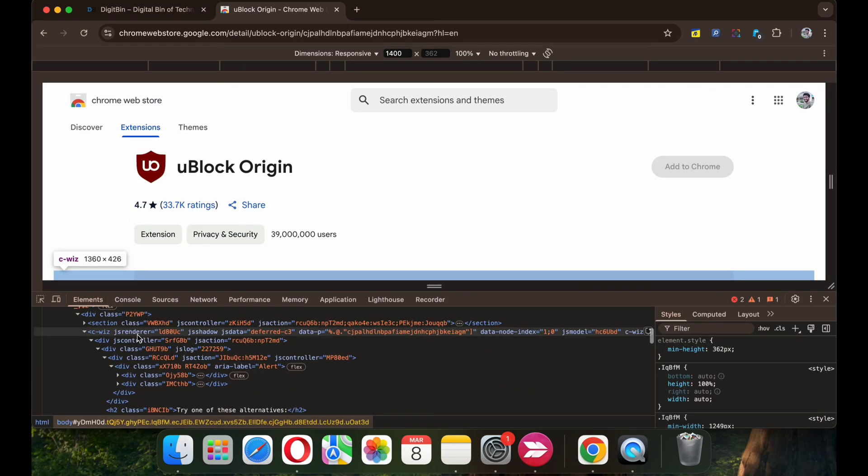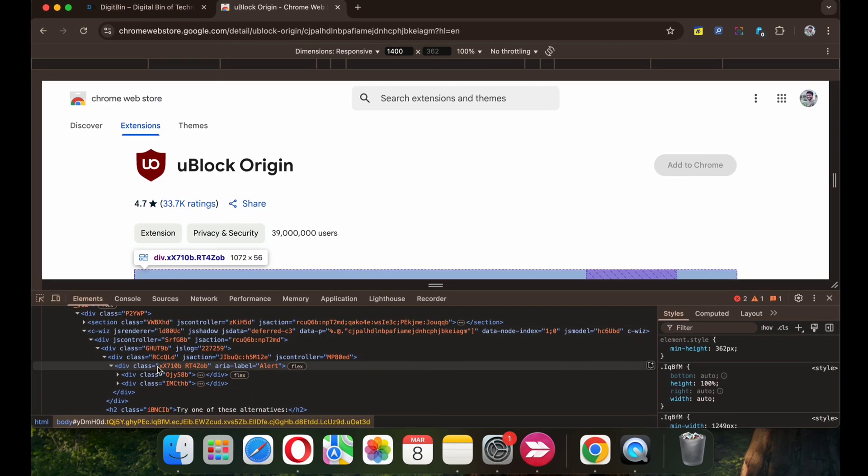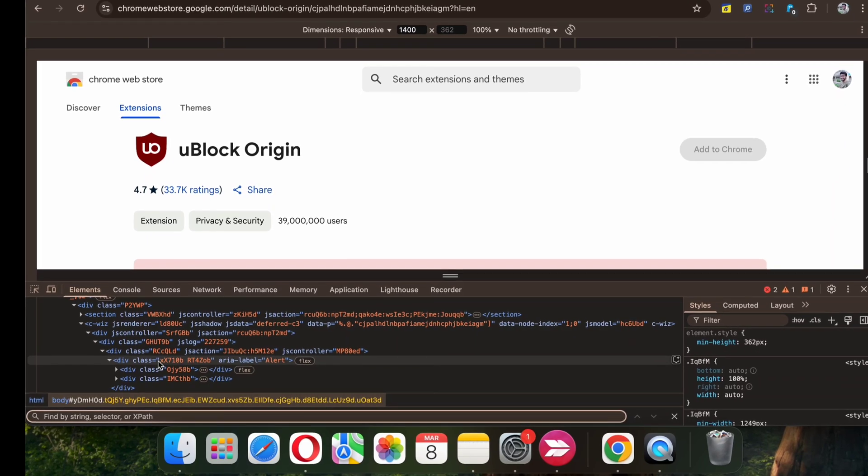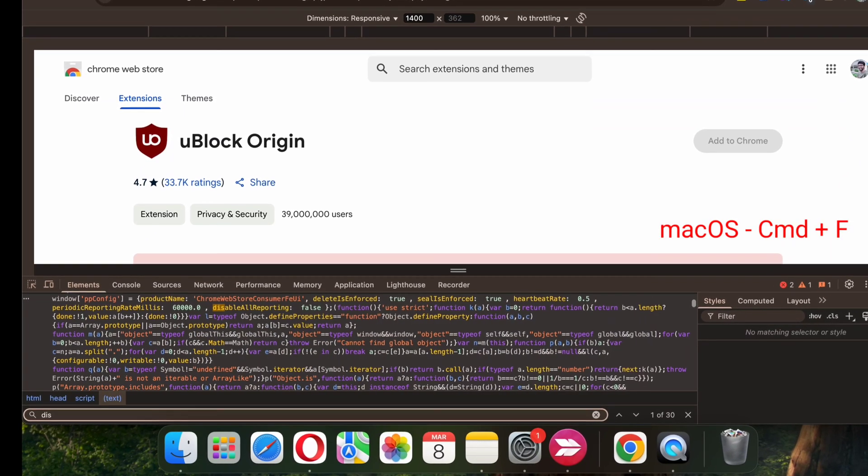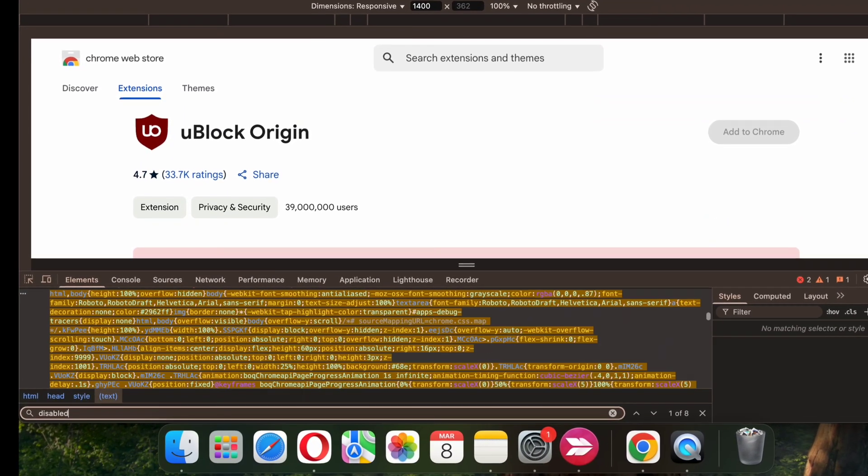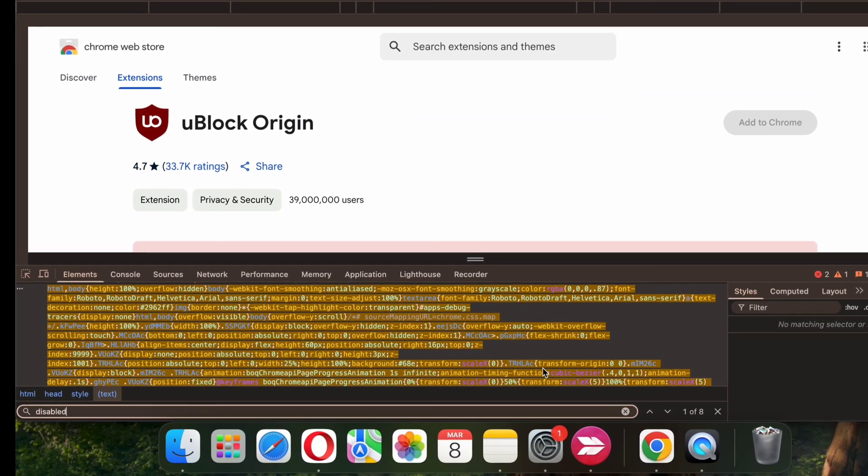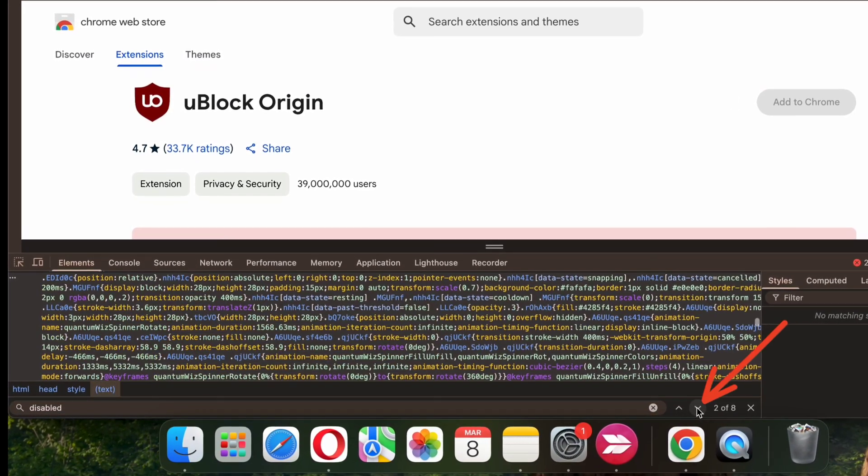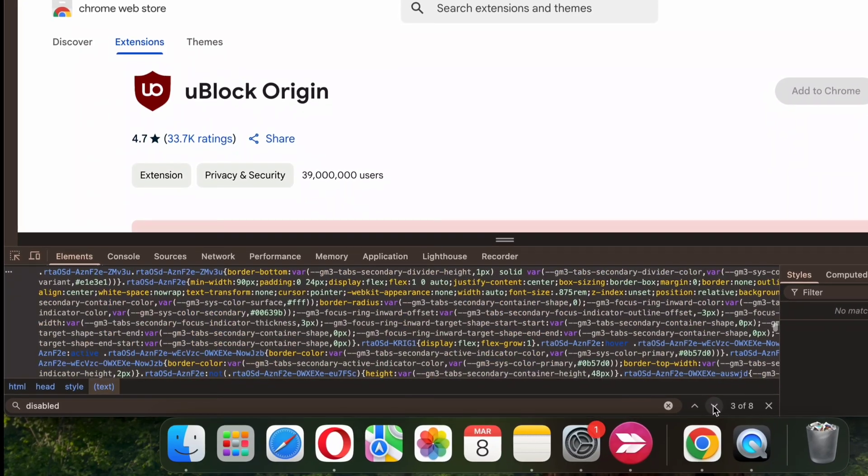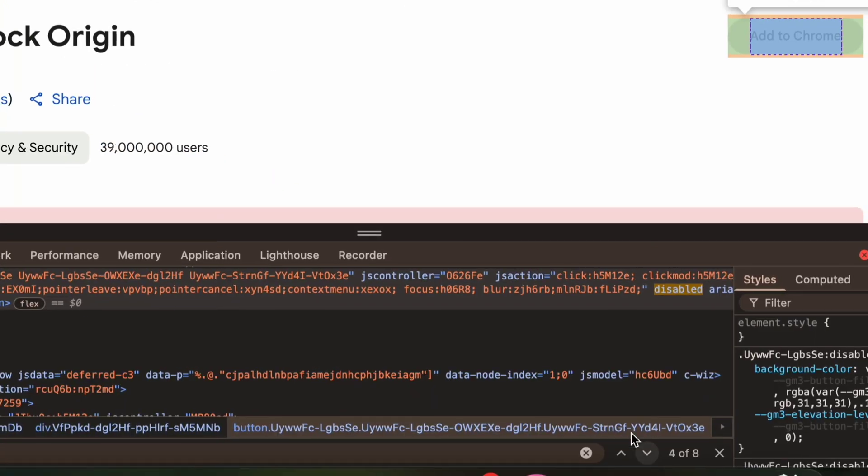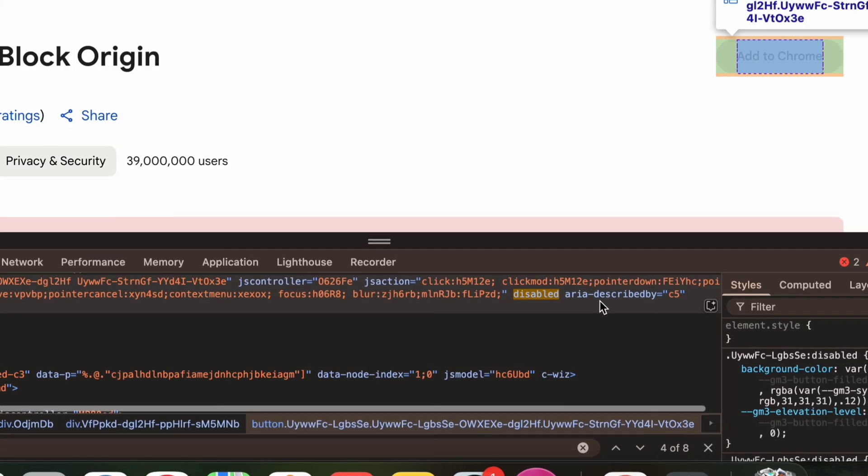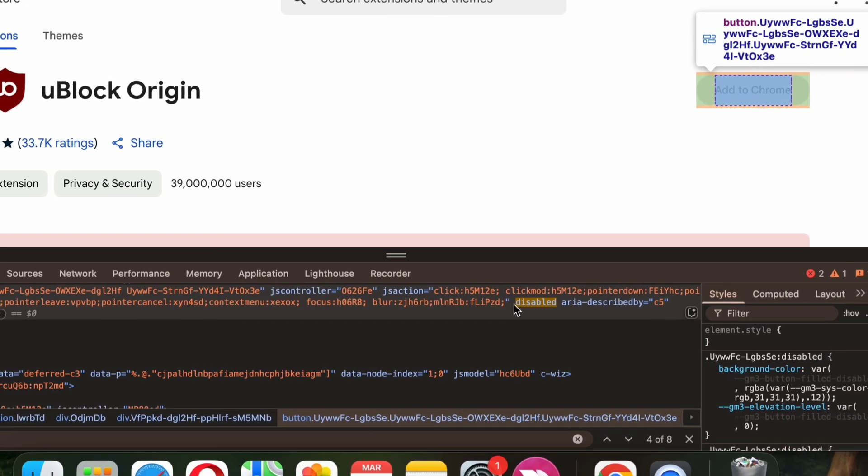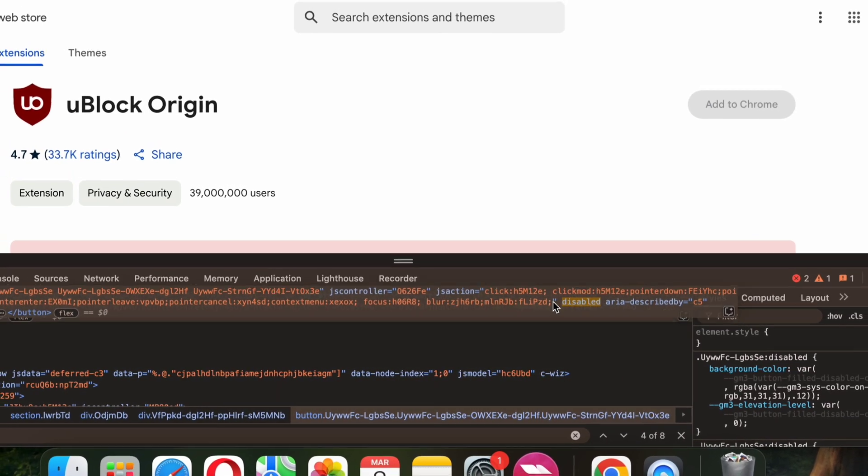For this, open developer console. Here under Elements tab, click Ctrl F and search for Disabled. Now click on the arrow icon and look for this parameter named Disabled Area Described By.